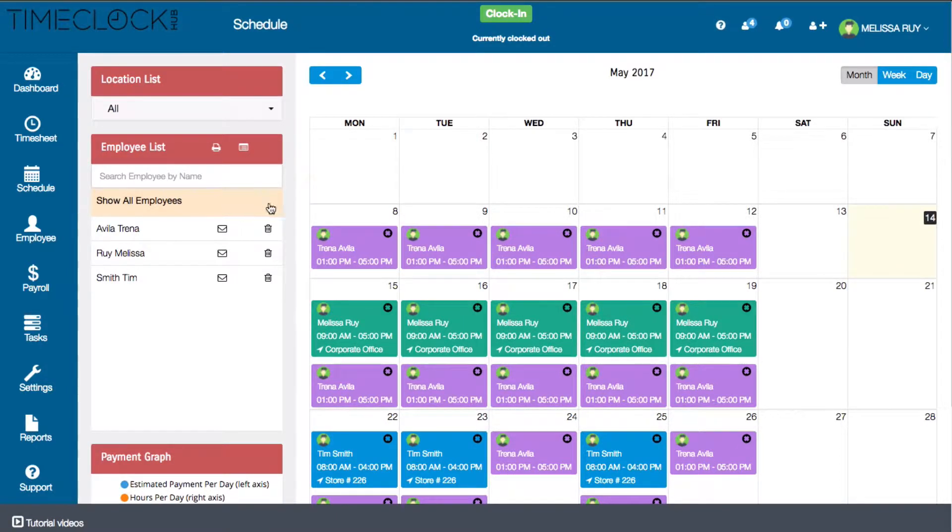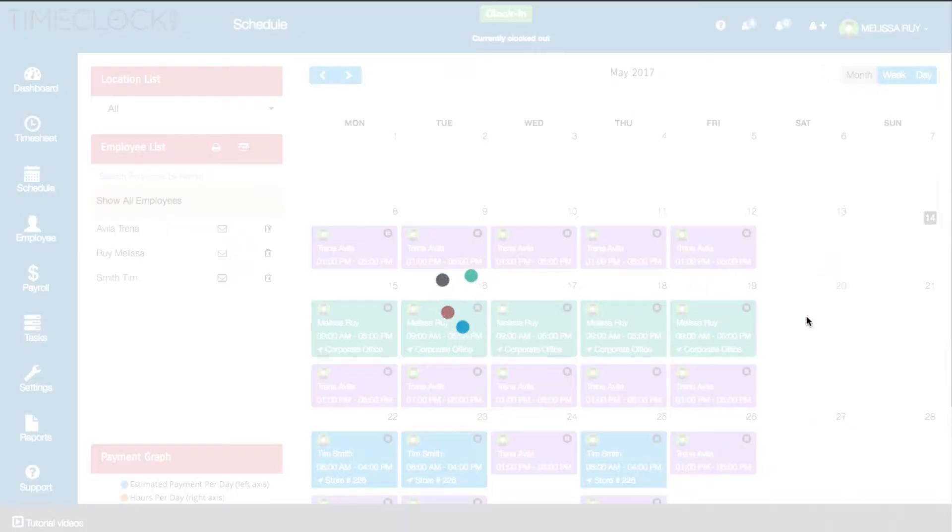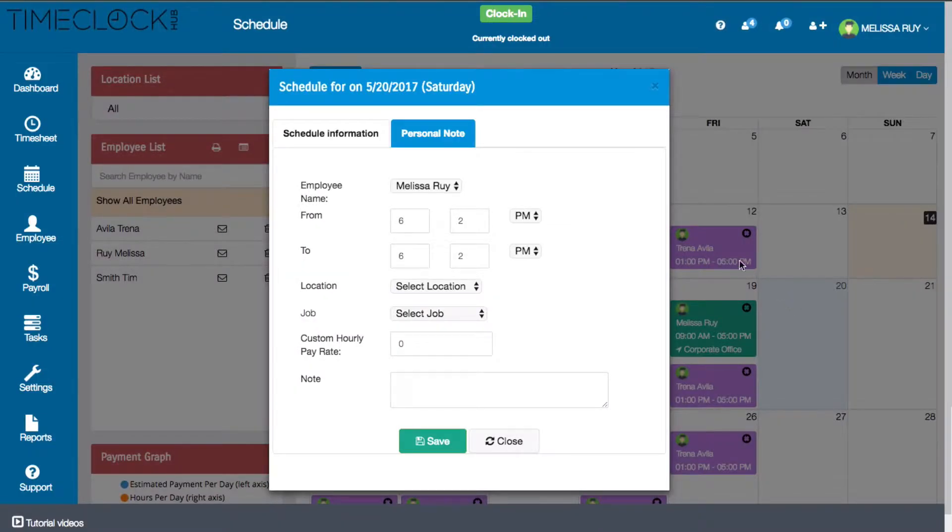To create a new work schedule for an employee, click on the day that you would like them to work. This will open a schedule information window.